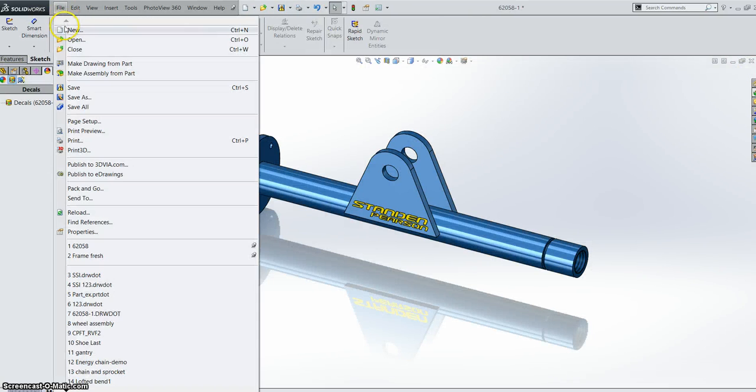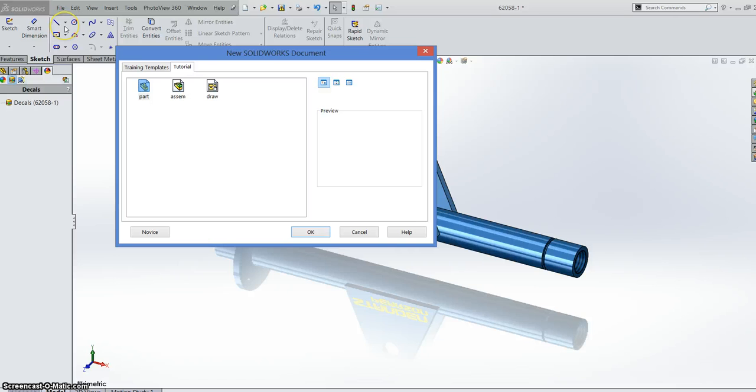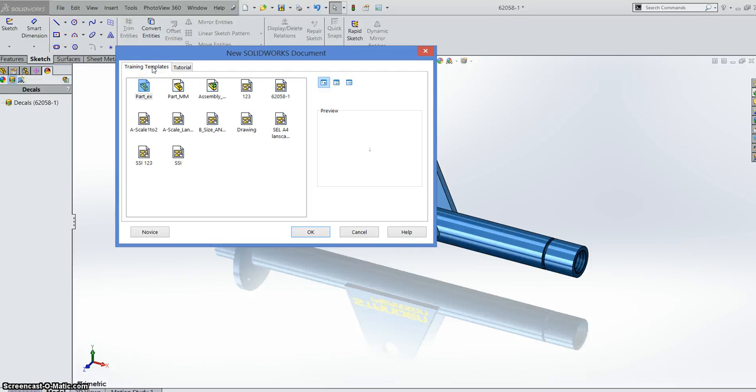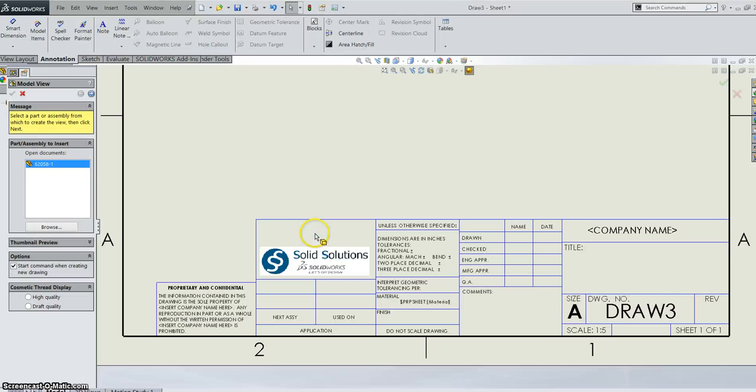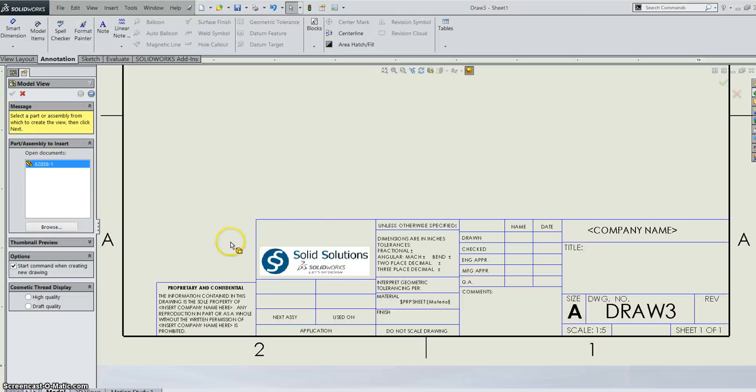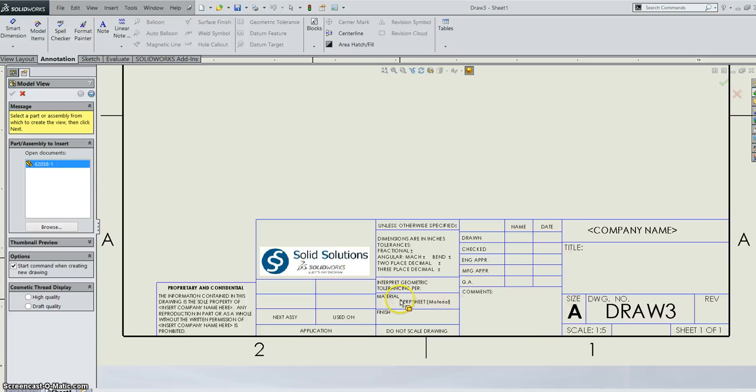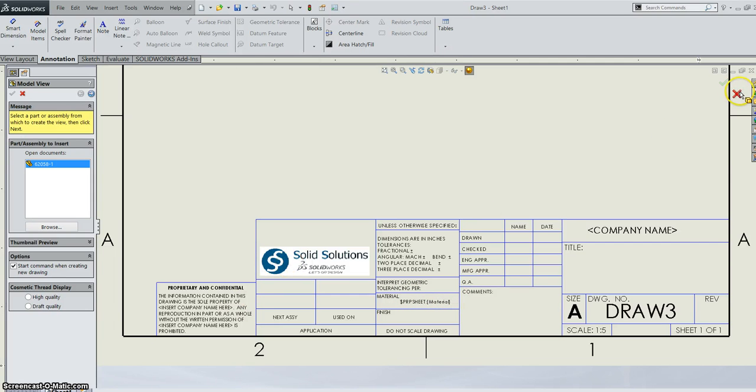I'm going to just close down this whole drawing just to show you that it's come through. So I can go to file, new, check out my training templates. And I have SSI here. So we'll just go in and prove that it is the stuff we just edited. So we have the Solid Solutions logo in there. And whatever part you drag onto the sheet, you'll have the material of that part. So that's our sheet template sorted.